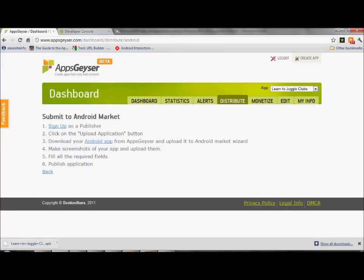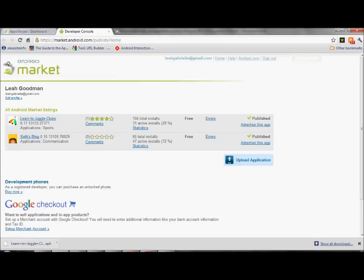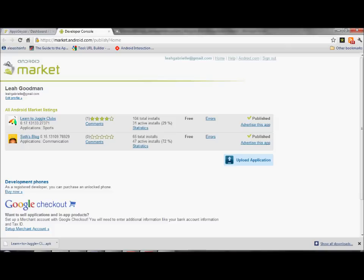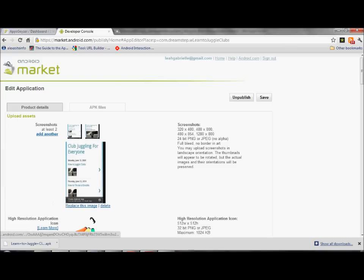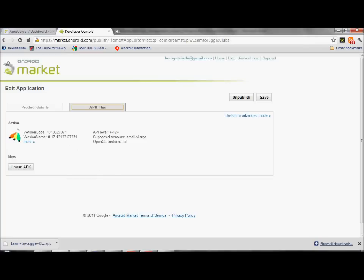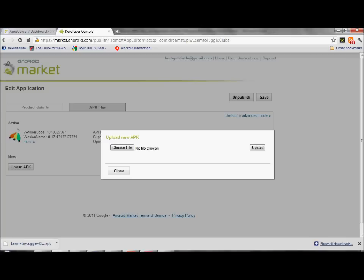Now you go back to your developer console. You select your app. My app is called learn to juggle clubs. You go where it says APK files.